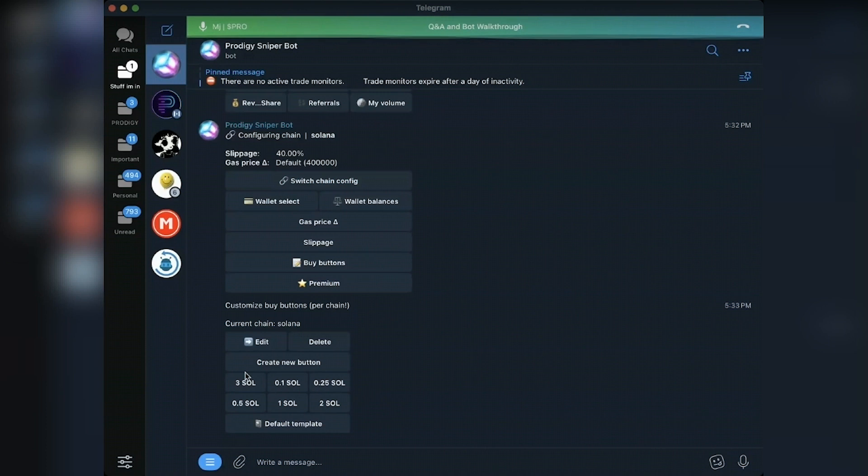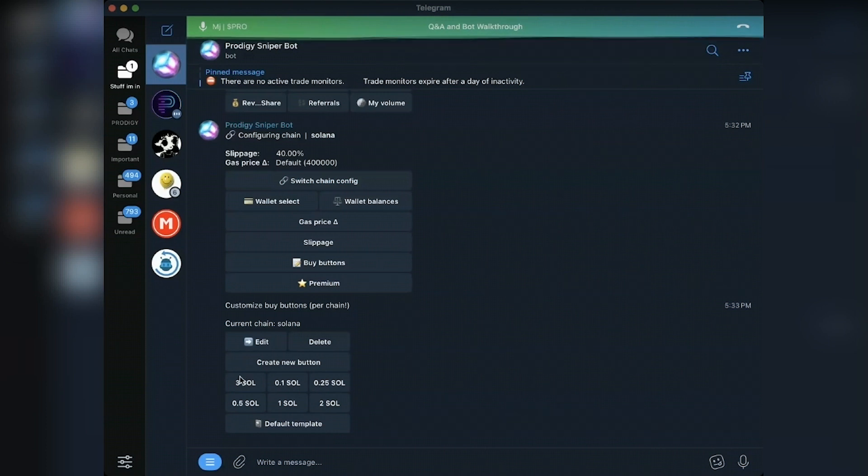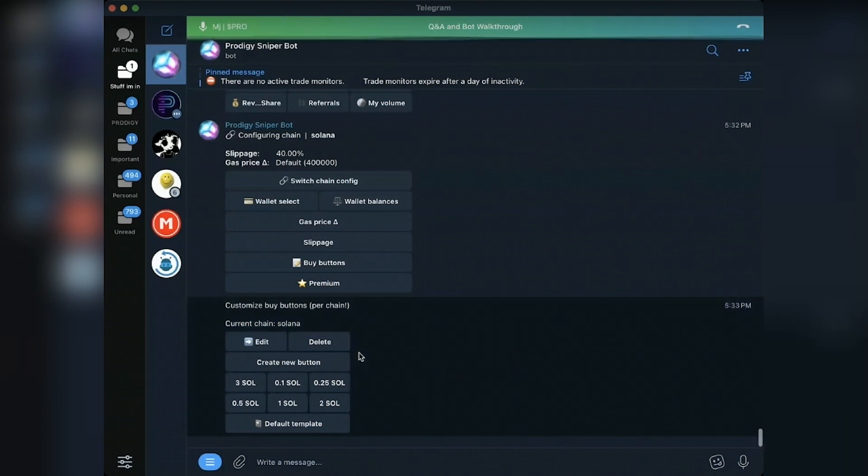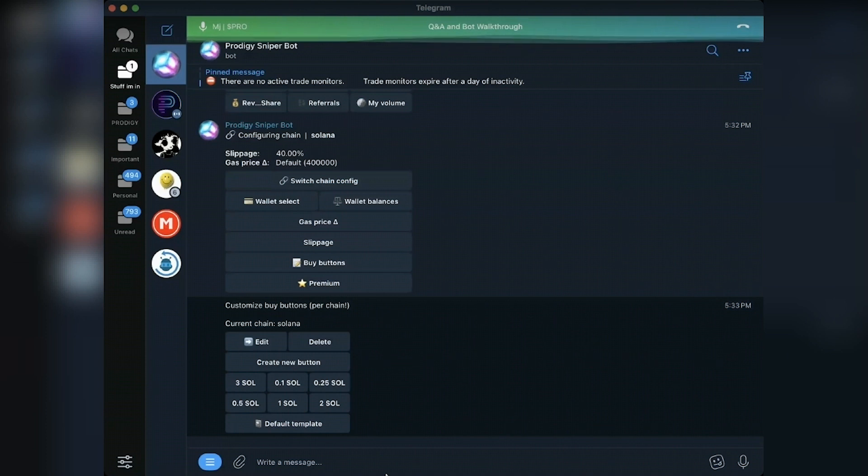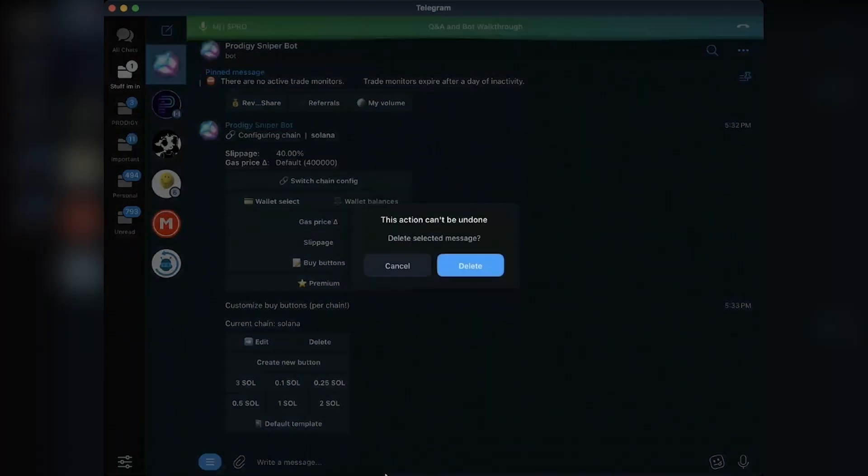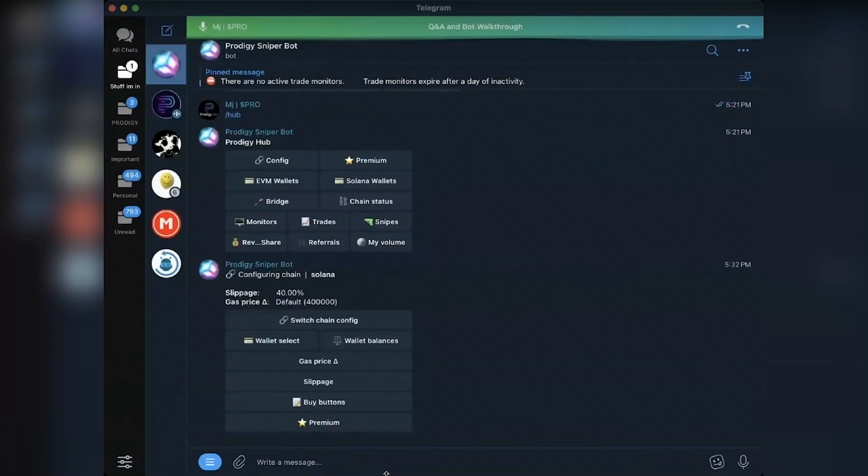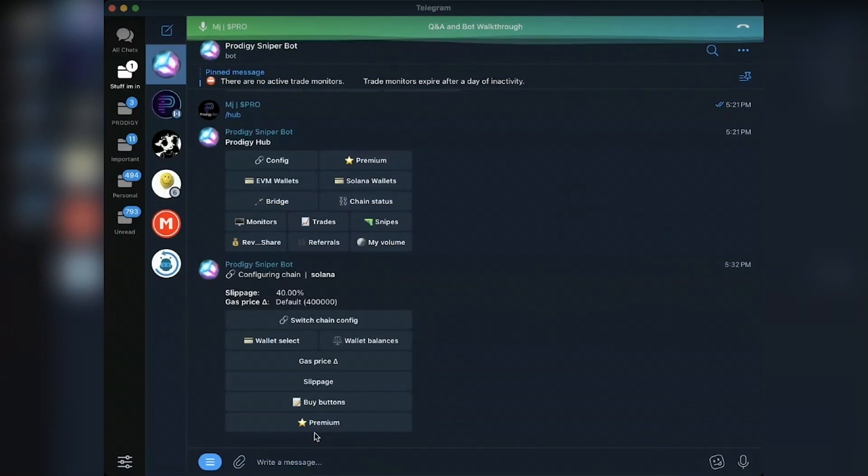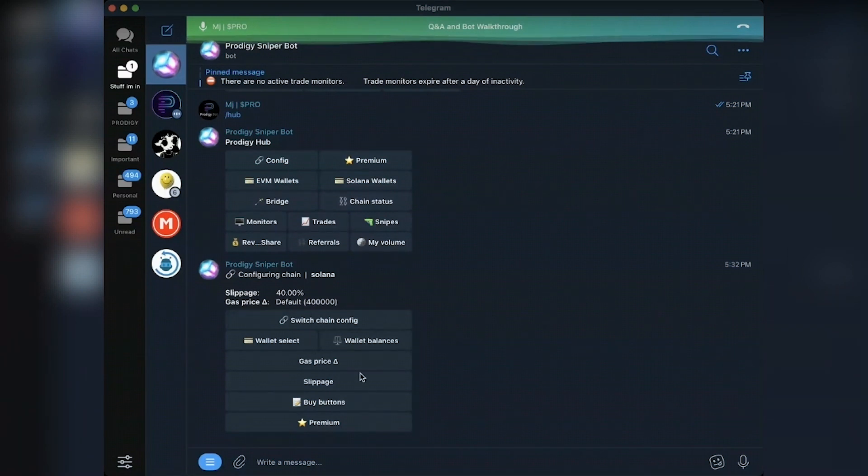This button was 0.01 Sol, and then one Sol, and then 0.25. So I just changed that to three because I didn't want to ape a gas fee. But that is the custom buttons, super useful. You can program them to whatever you'd like. Obviously the premium button's still here, which will give you all the information on premium.